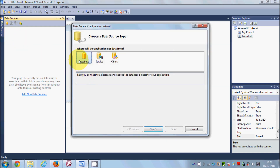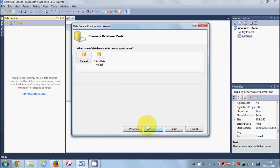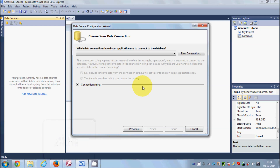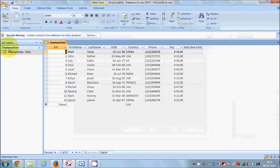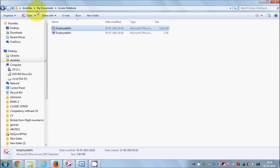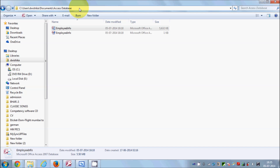This opens the database wizard. Select Database and click Next, then select Dataset and click Next again. Now you need to create the connection with your Access database. You need to know the path to your database file on your computer — for example, my Employee Info database is in my Access database folder.